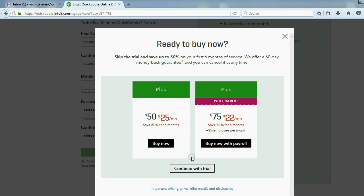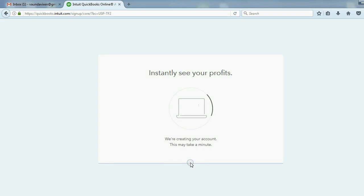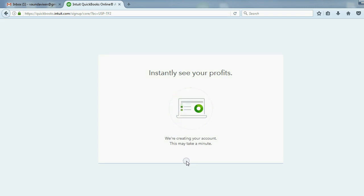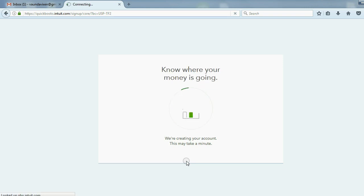Now we will click continue with trial. It's setting up your company. In a moment, you will see that you are logged in to your 30-day free trial for QuickBooks Online.